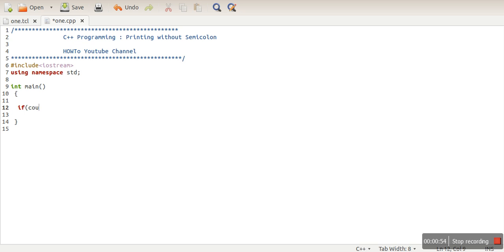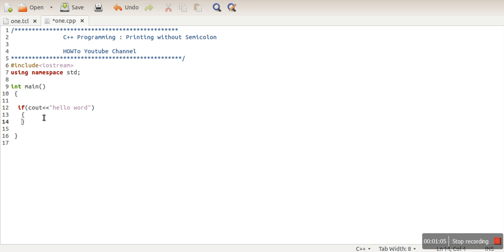we are going to write our cout statement here. Okay. So in this program, if you can see, there is no semicolon. We have given our printing statement as a condition.